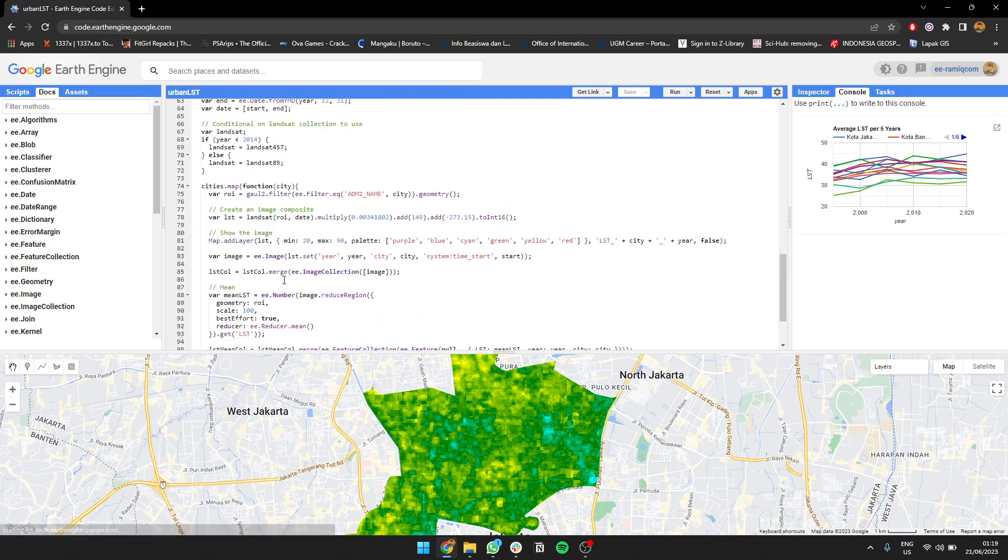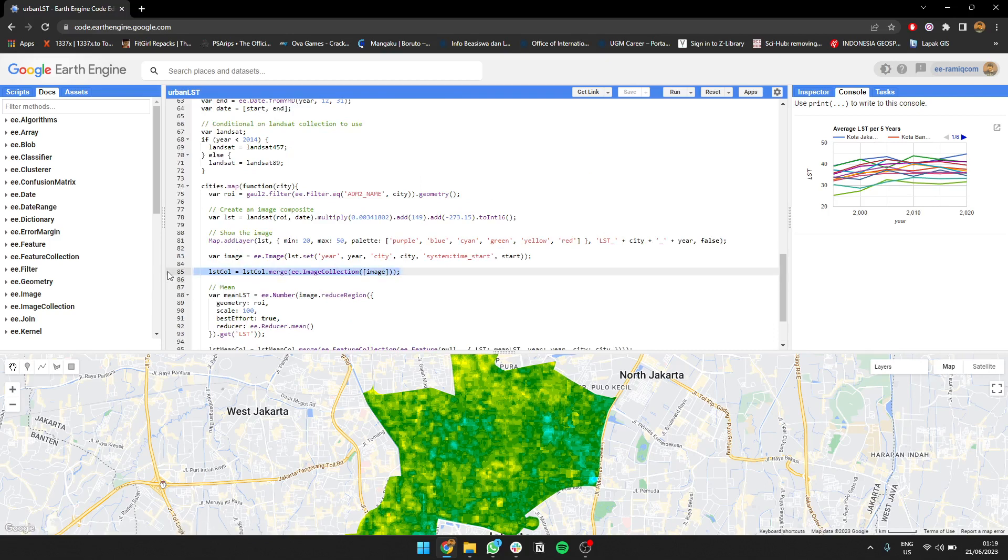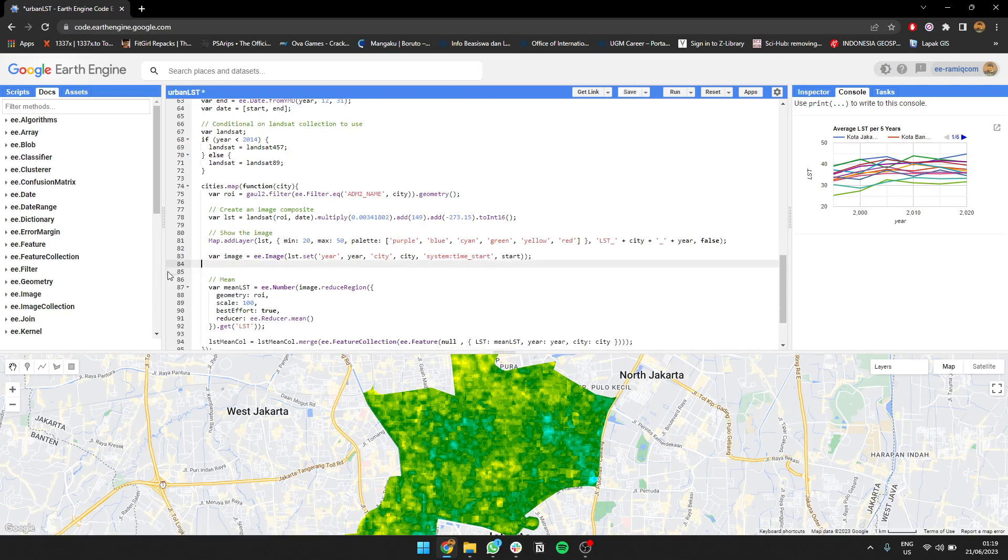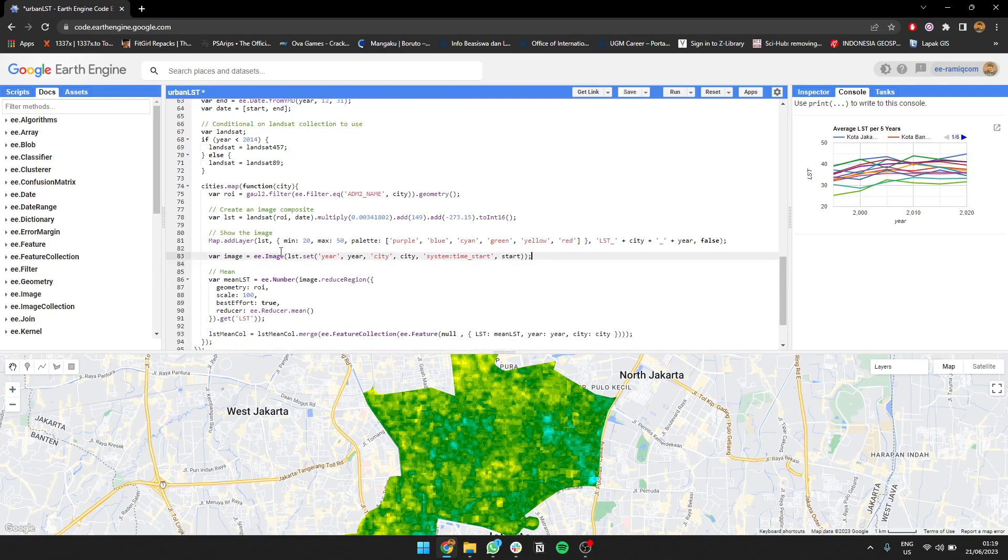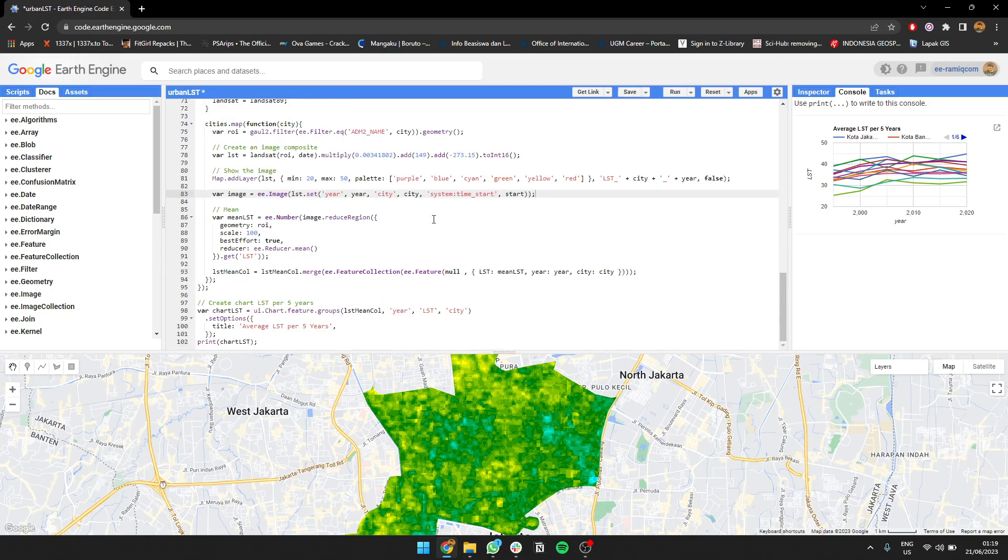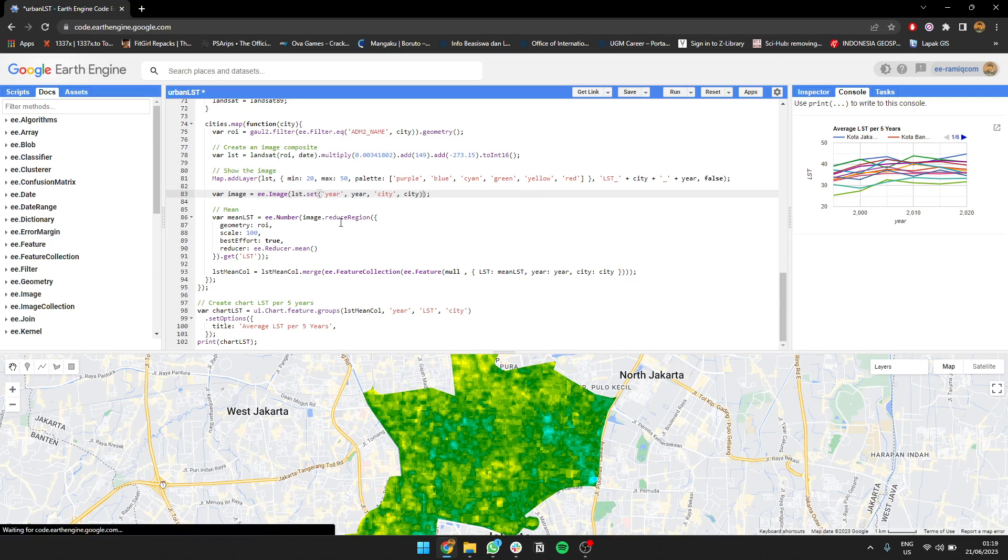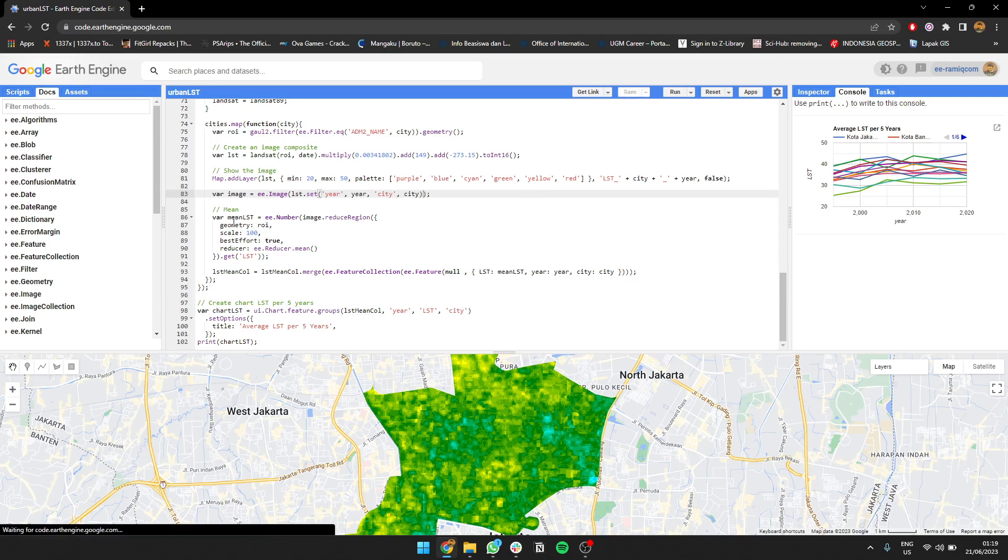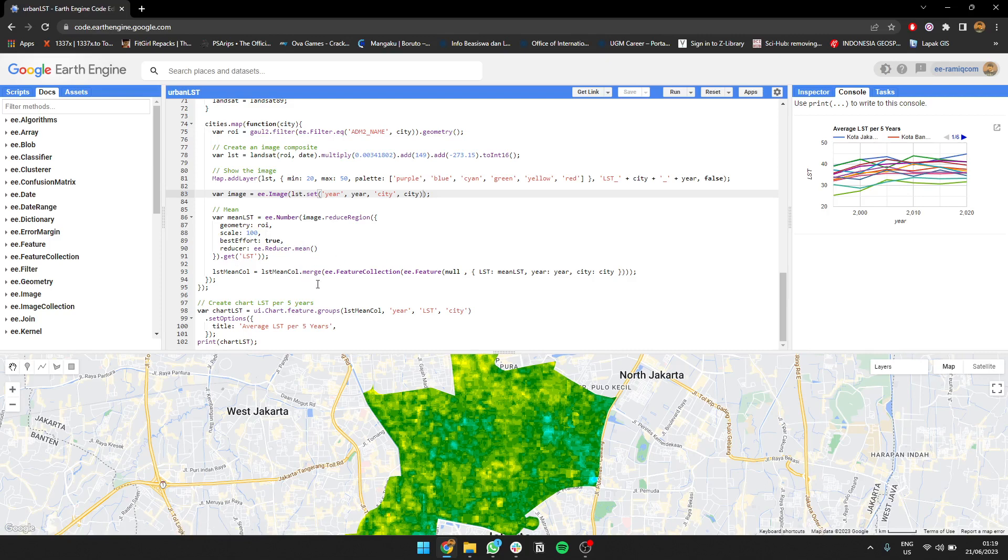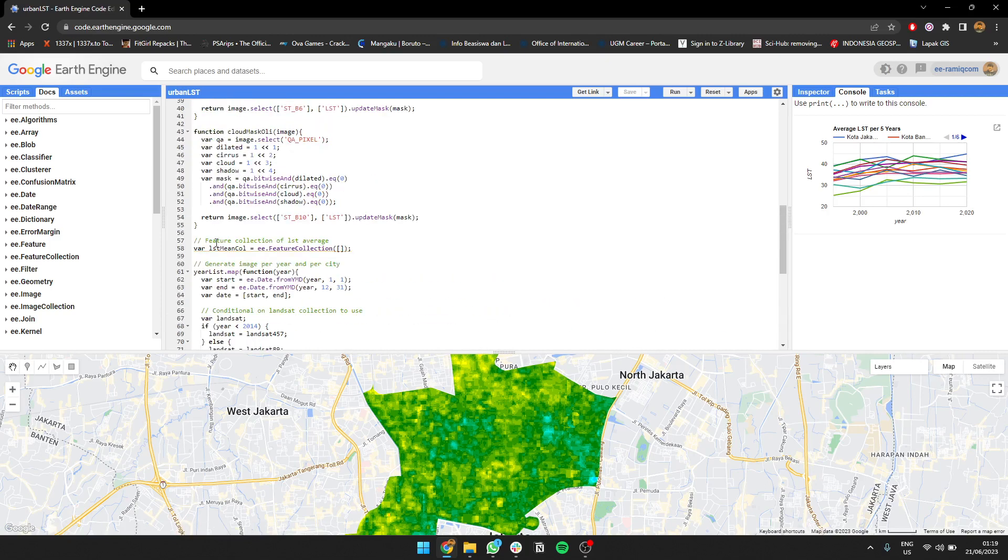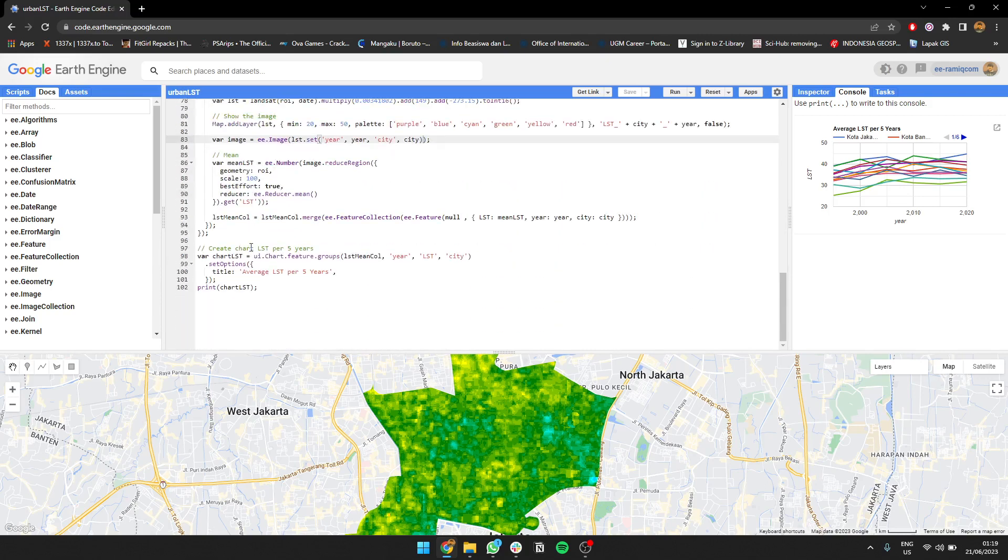So image, and then what we're going to do is that we're going to get the average LST, the average LST of any given year. We're going to get an FC using this reduce region. So we have a scale, reduce mean. Then the result is a feature collection. I created it as a feature collection, which I'm going to set it into this LST mean call.